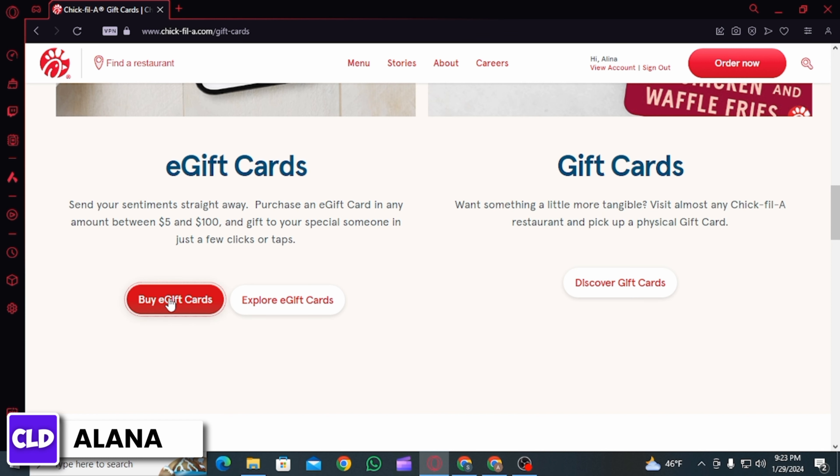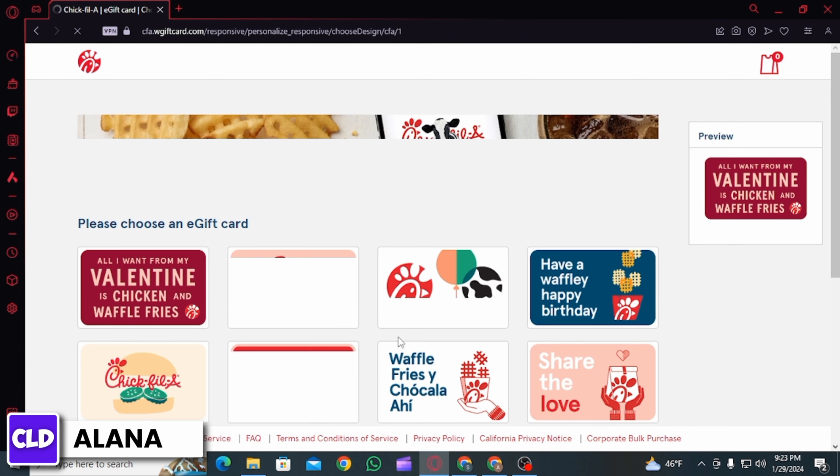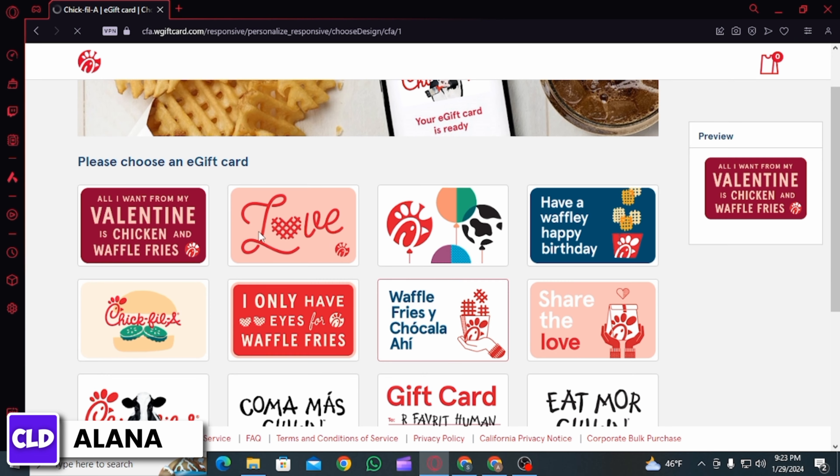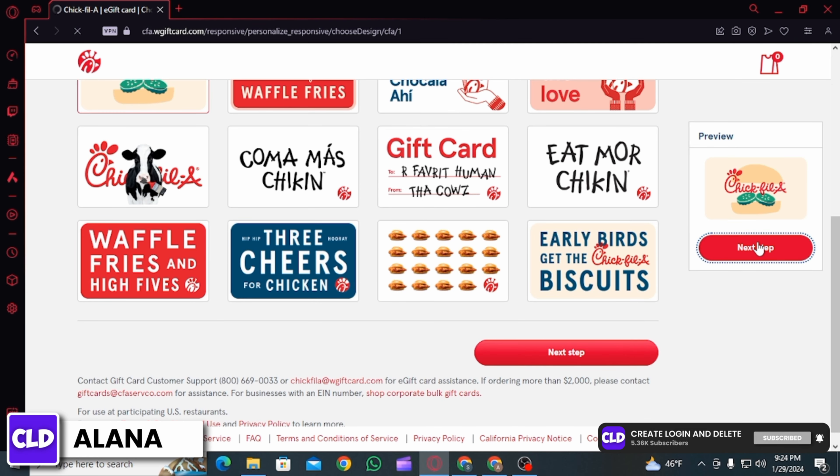I'm going to click on buy a gift card. Once you do, you want to click on the continue option. Then on the next page, you have to choose an e-gift card, so from all of these options pick anyone you want.